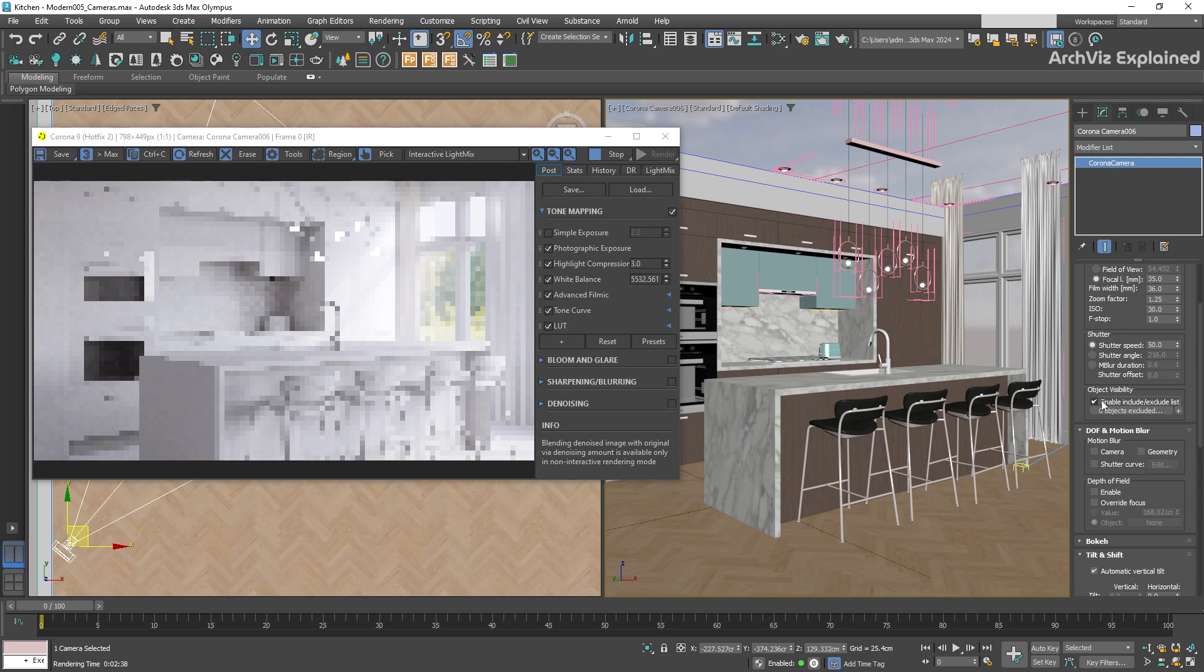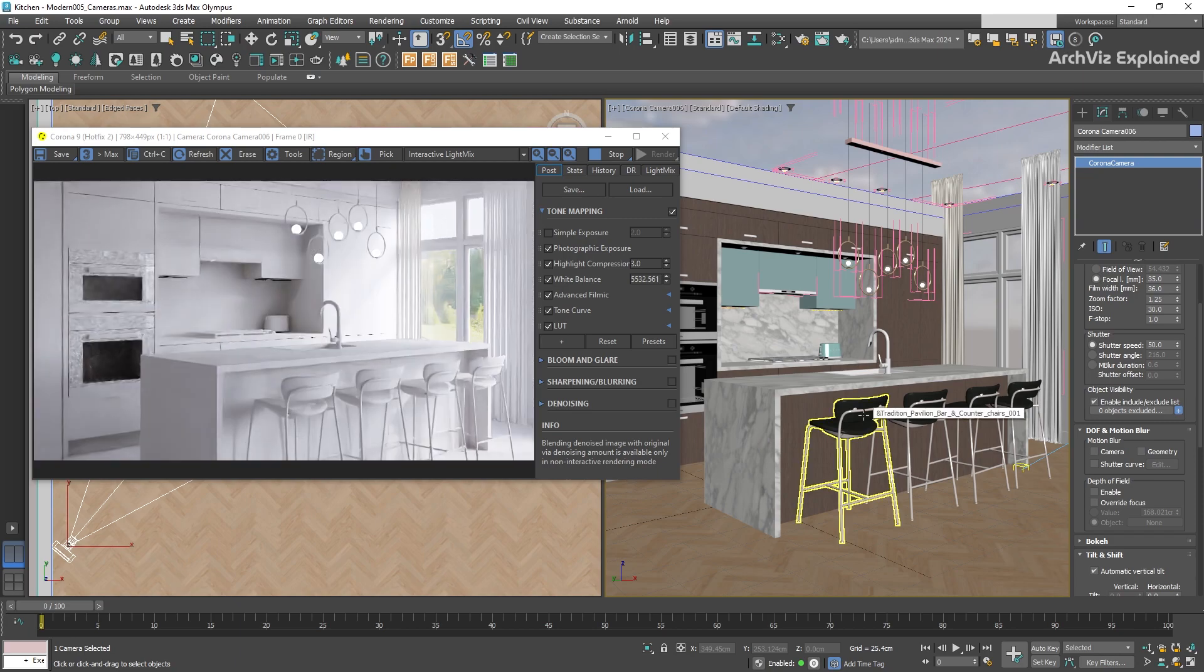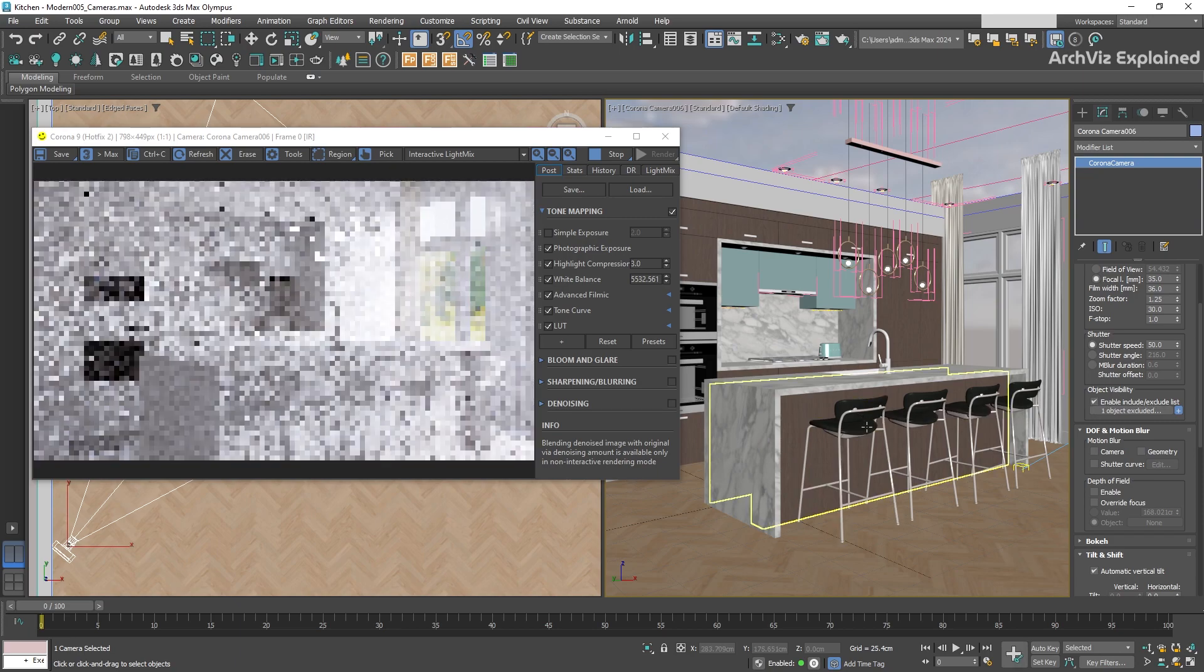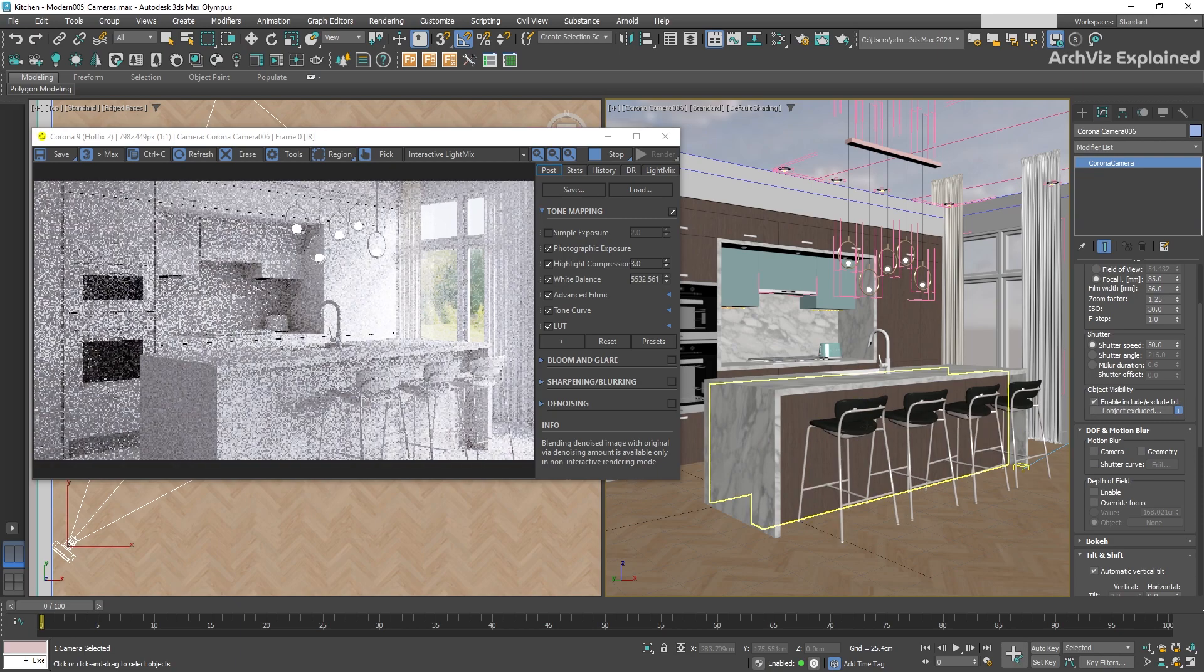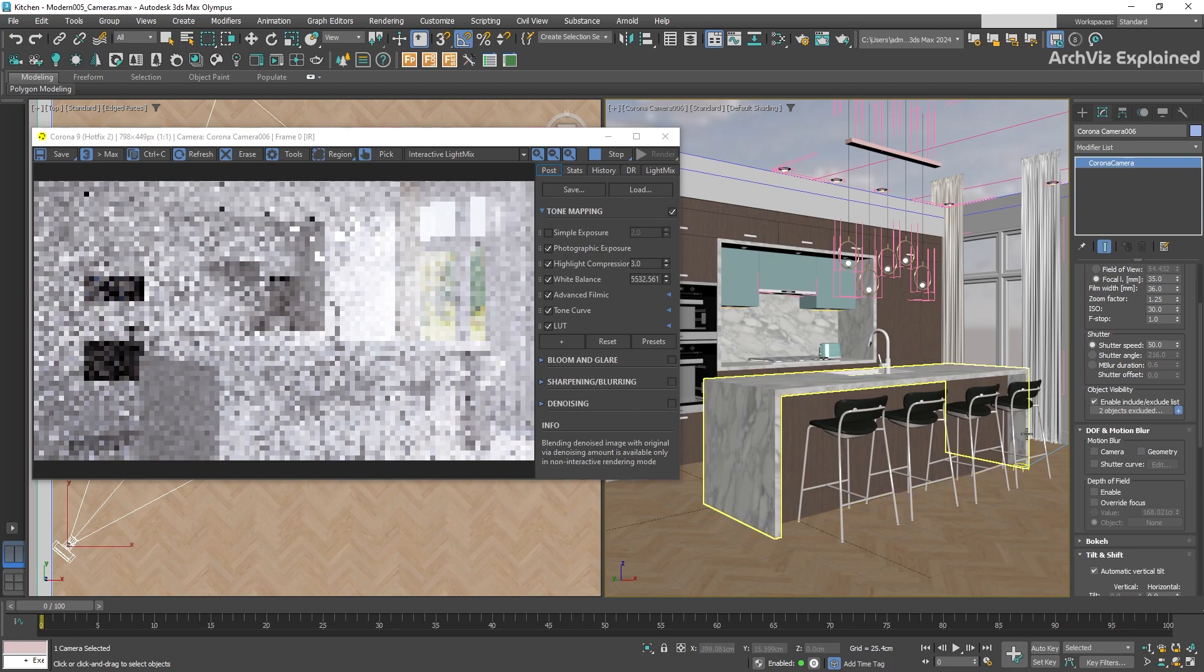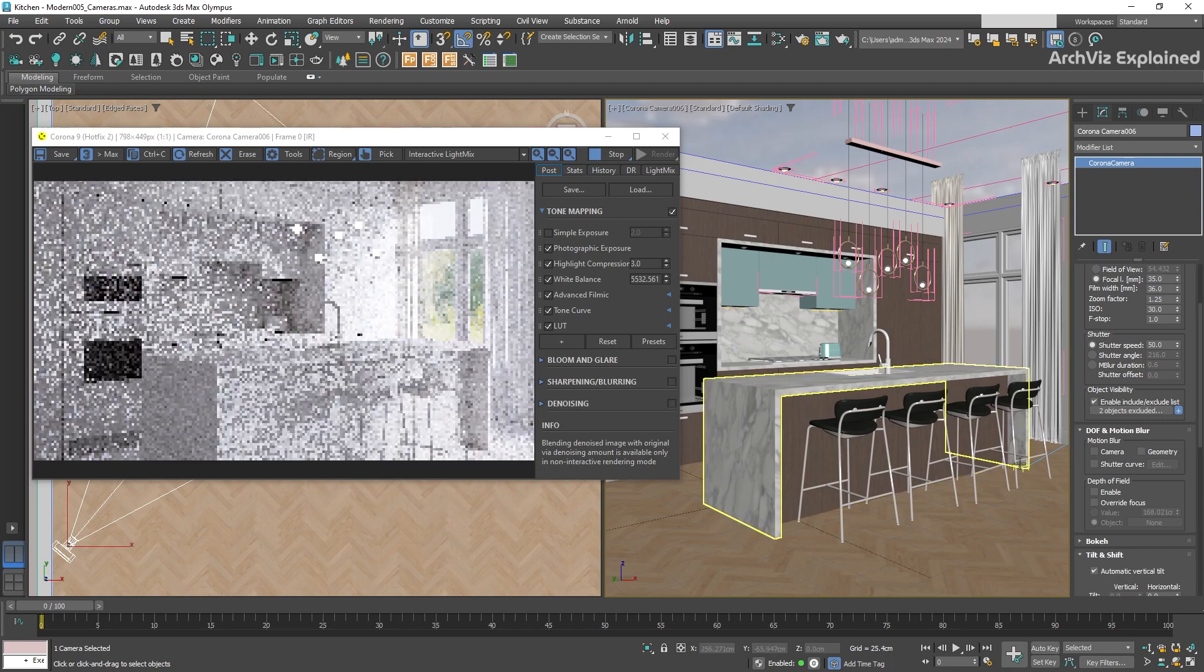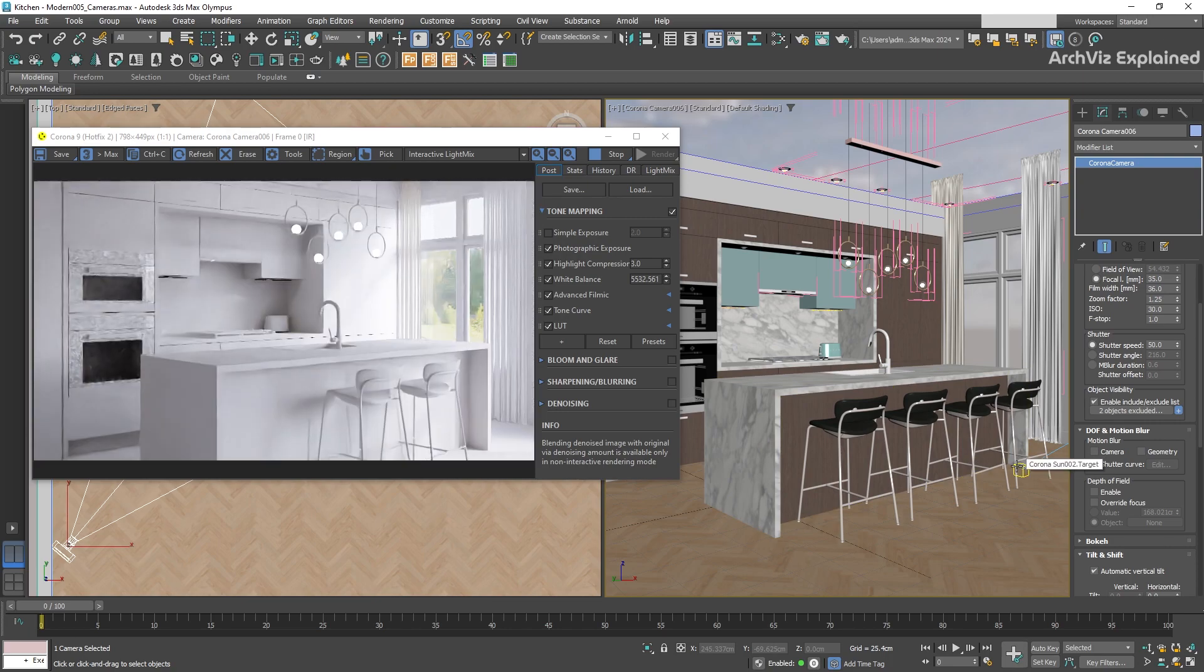For example, we can exclude one of the chairs from this camera by pressing the plus button, and then in one of the views, we can click the object we want to exclude. We can also see how the Object Exclude button is updated with the total number of objects.